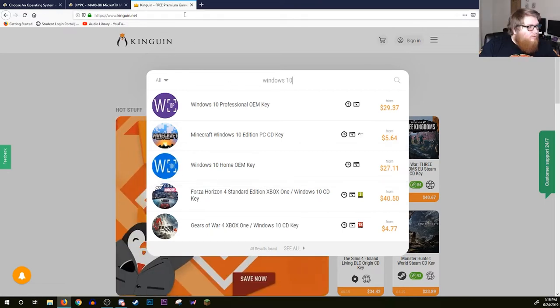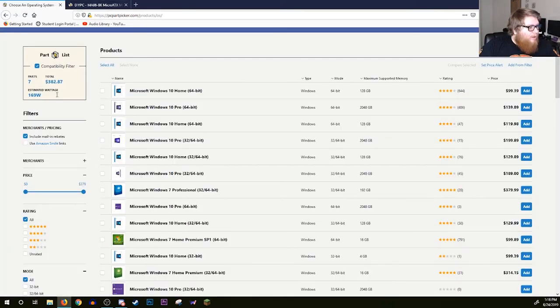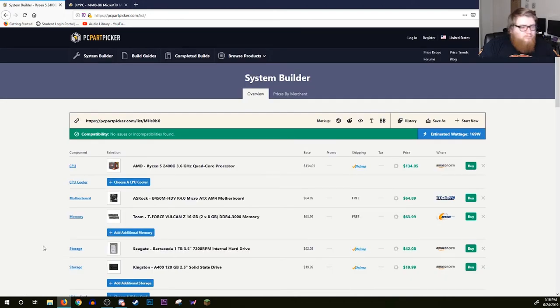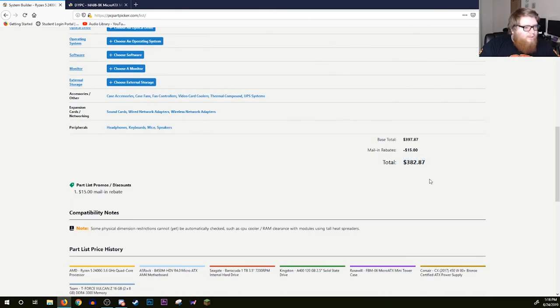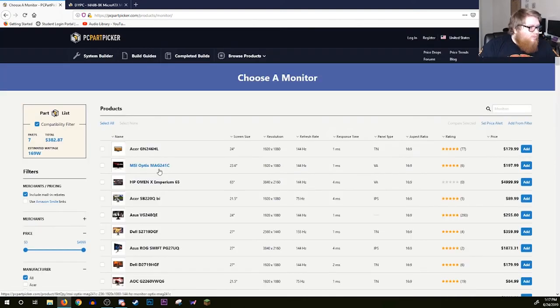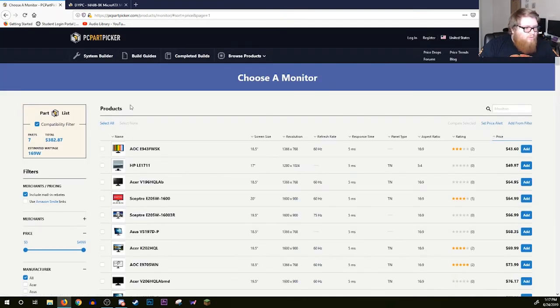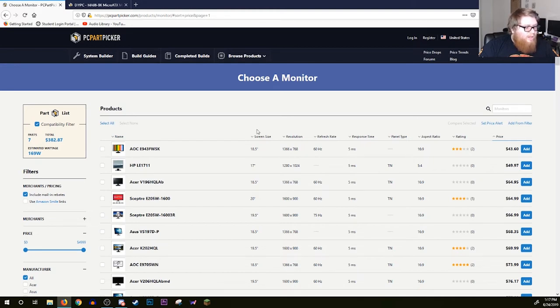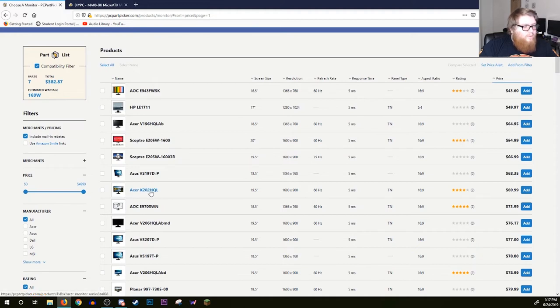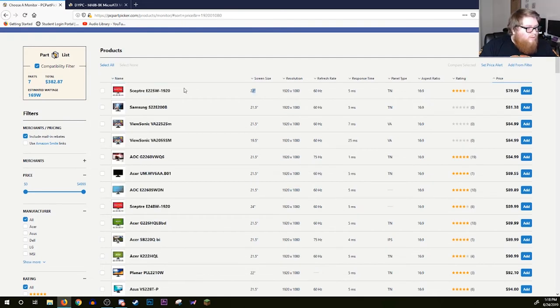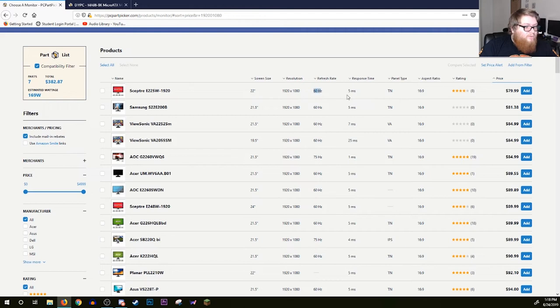Getting off of Kinguin and going back over to PC Part Picker. What was that, $27? So $27 on top of that, you're looking at a little over $400 for your PC. Now you're going to want a monitor obviously because you need to see things. Sort by price. For a family PC you're okay with probably the cheapest monitor. Here we have an Acer K202HQL, it is a 20 inch. You want at least 1080p.